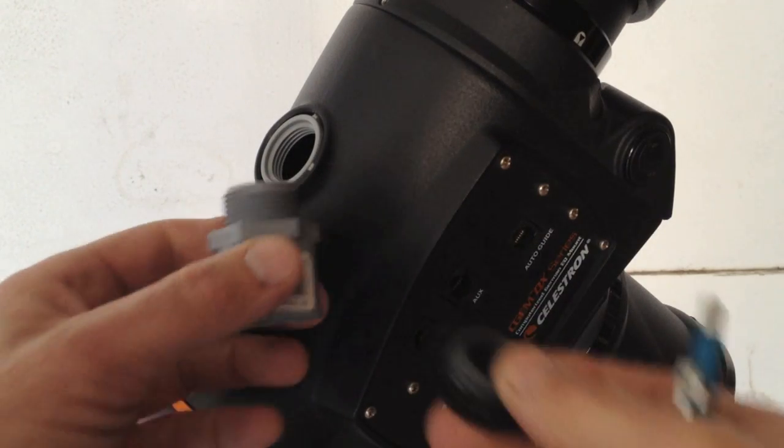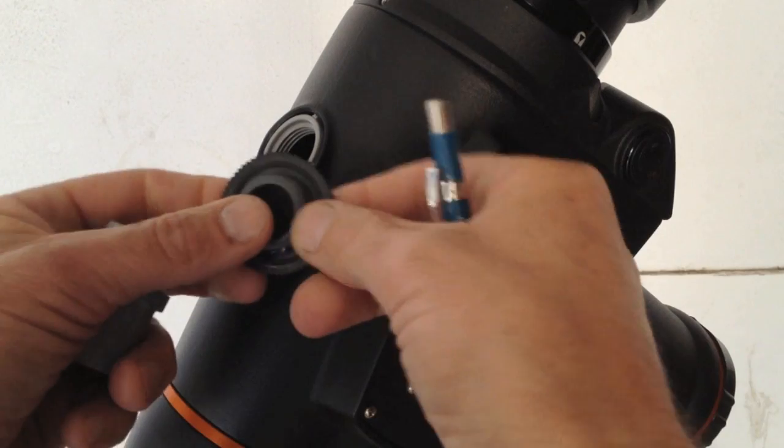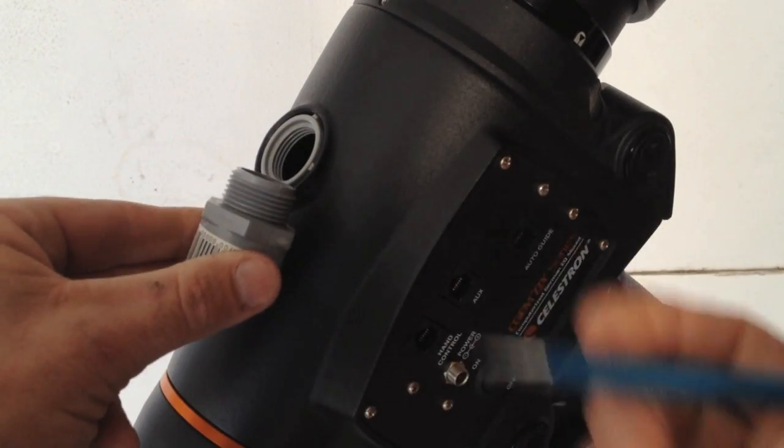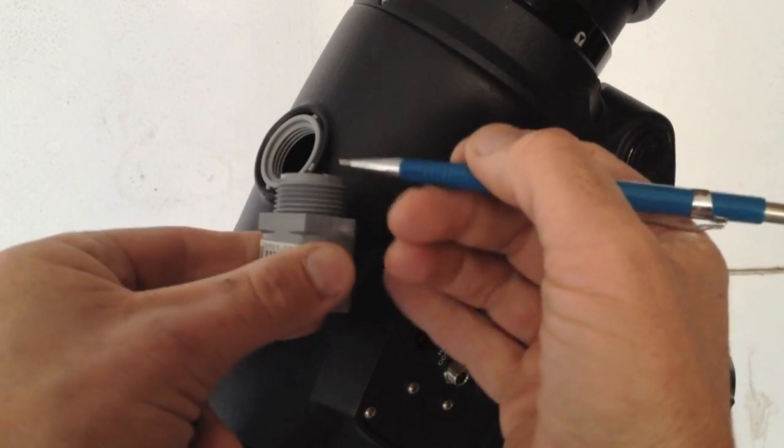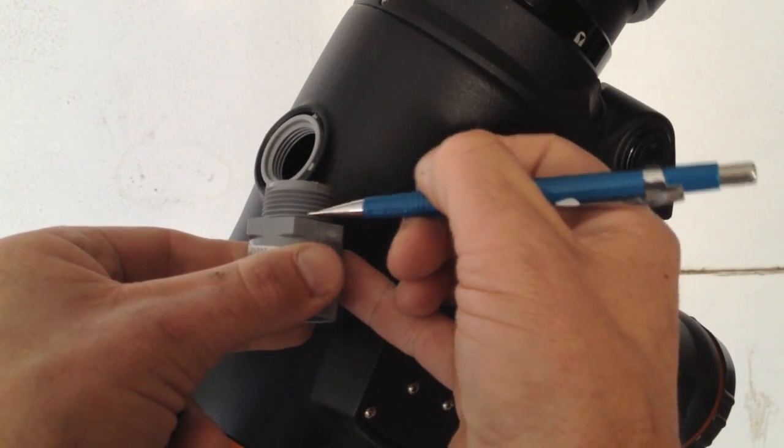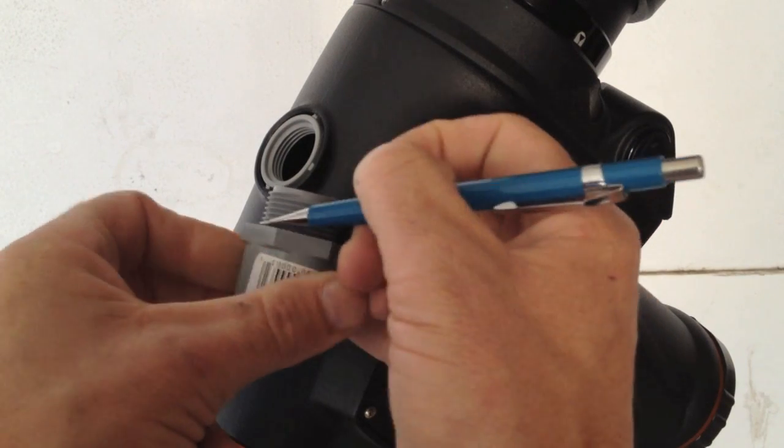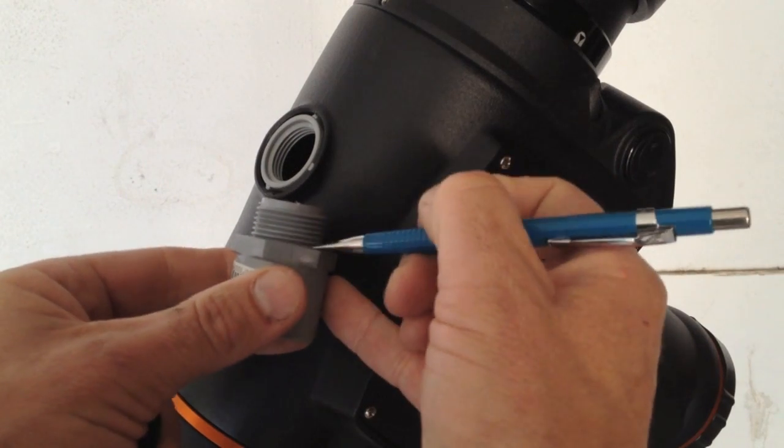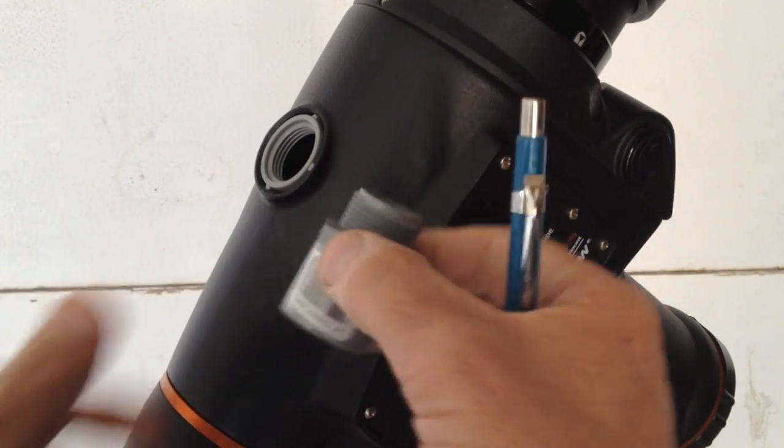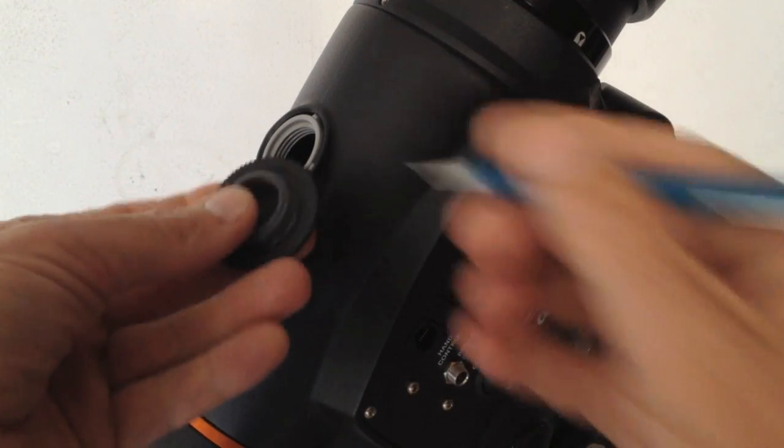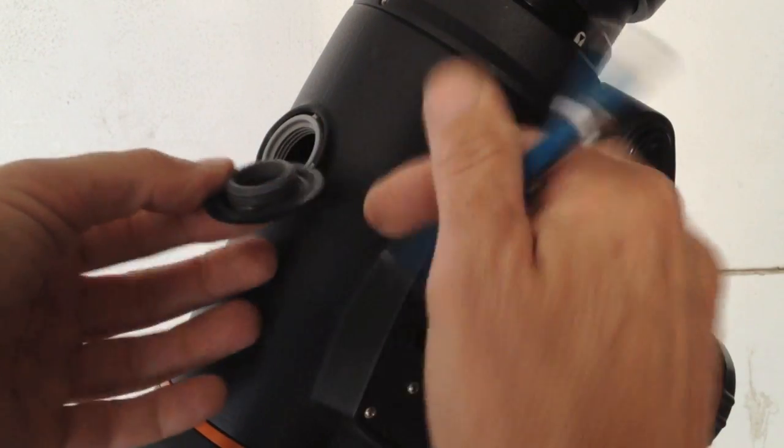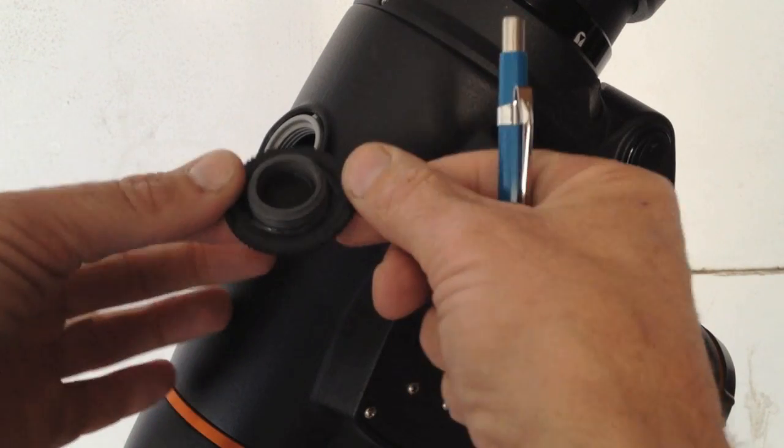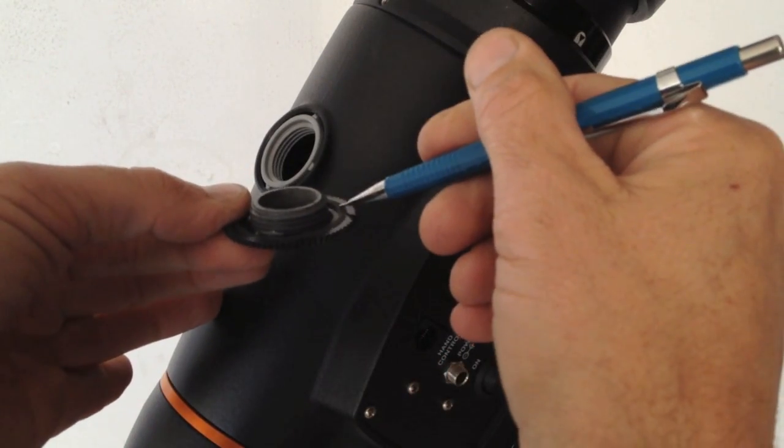The next thing I do is I take the male adapter, and I will cut off about roughly, you can actually just cut off right here at this shoulder right here. That's fine. Just cut it off nice and clean, and then you're going to glue it, as you can see here, to the back of the dust cover.